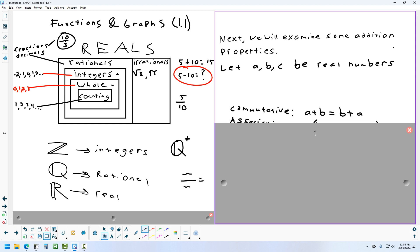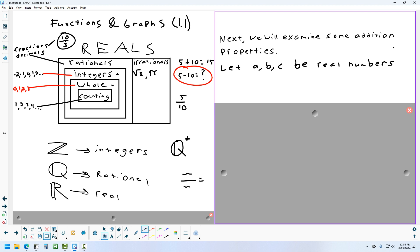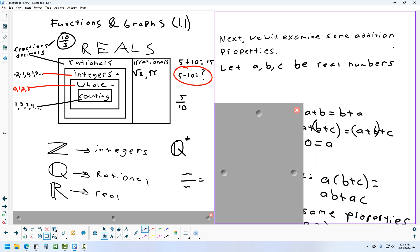Now we're going to look at a few properties using letters a, b, and c, which can represent any real number — positives, negatives, fractions, decimals, or zero. The first property involves switching the order in which we add two things. Two plus five equals five plus two — the same result. This property begins with C. Think about what people do commuting — going back and forth. That's the commutative property.